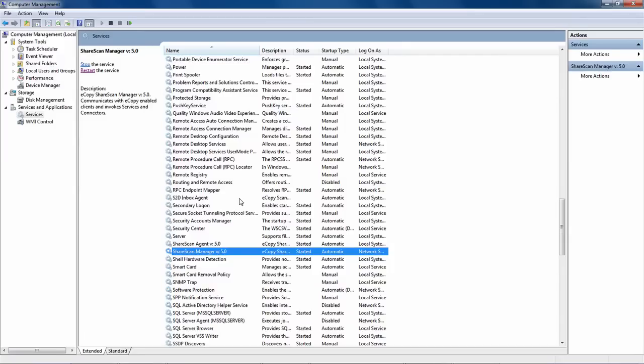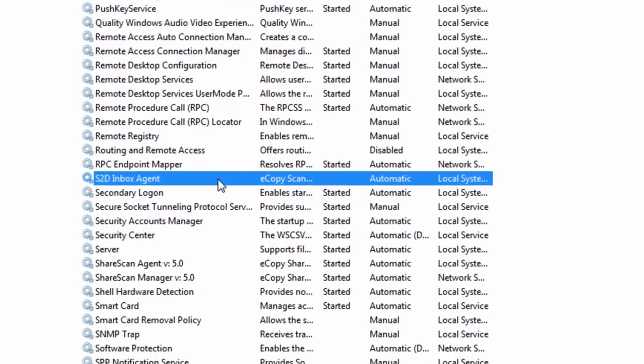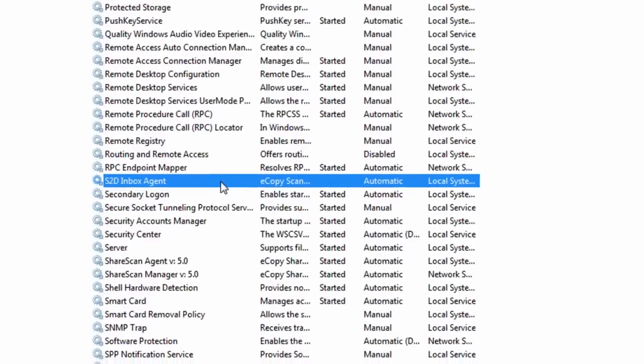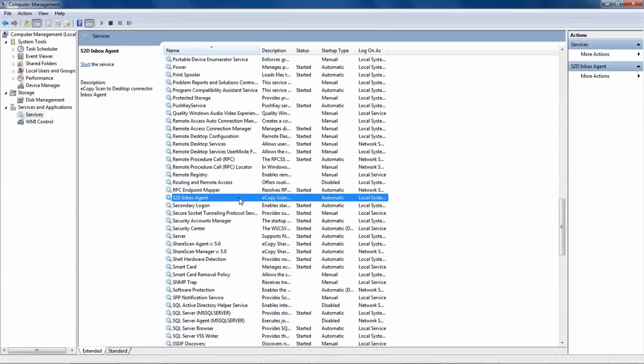For those instances where the Scan to Desktop connector is being used, the S2D Inbox Agent service needs to be in place. However, unlike some services, this one will not show as currently running. It will automatically start when it needs to. The Inbox Agent service requires certain network ports to be available. So if you're using this connector, make sure you read the ShareScan installation guide as it lists out the network prerequisites that need to be in place beforehand.